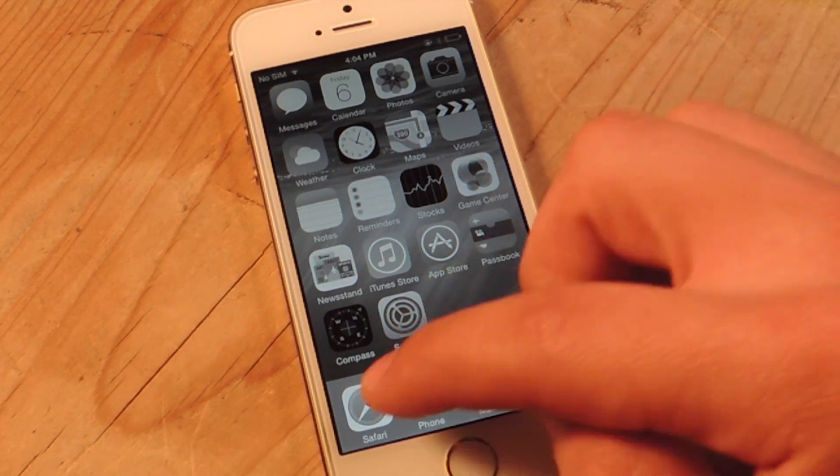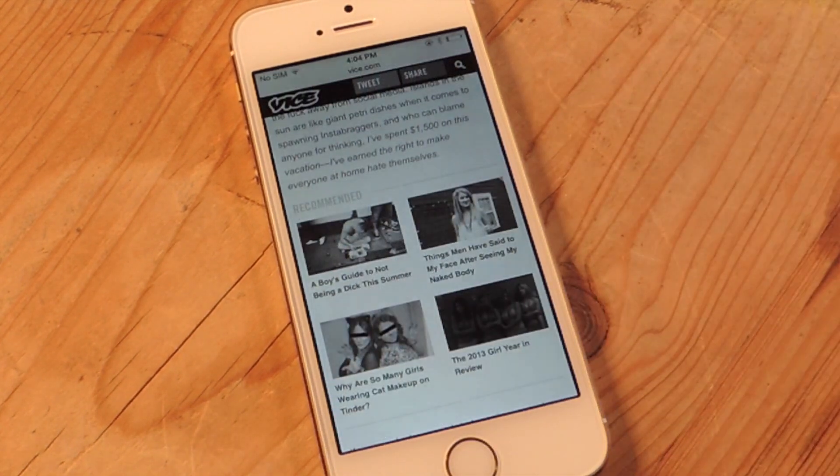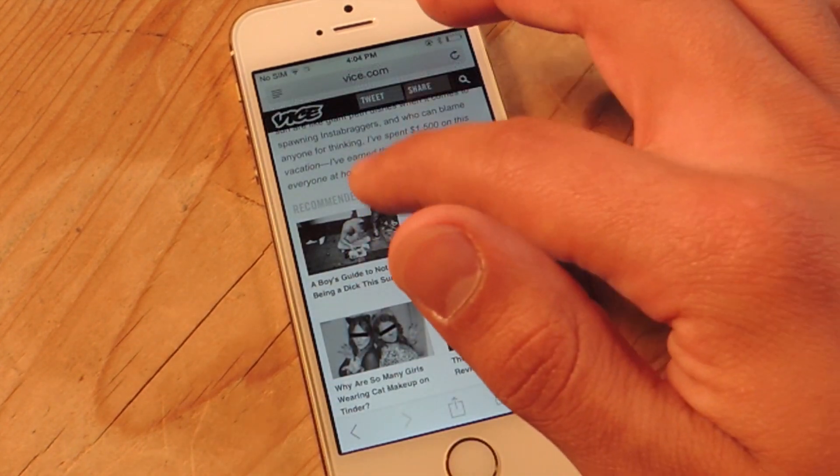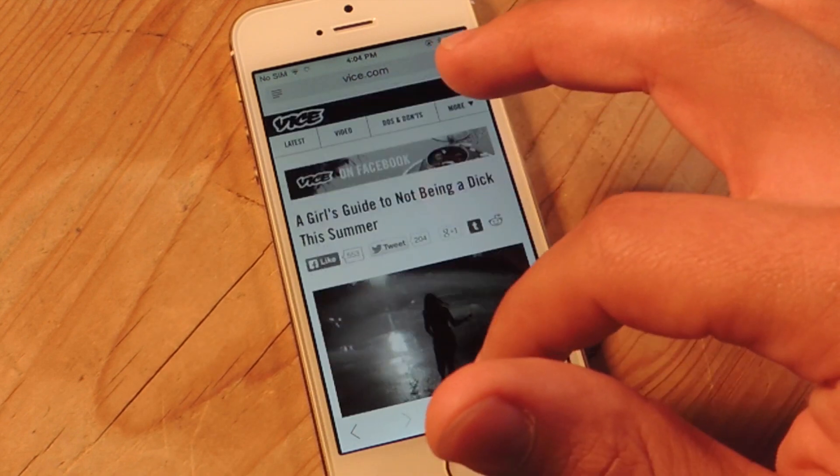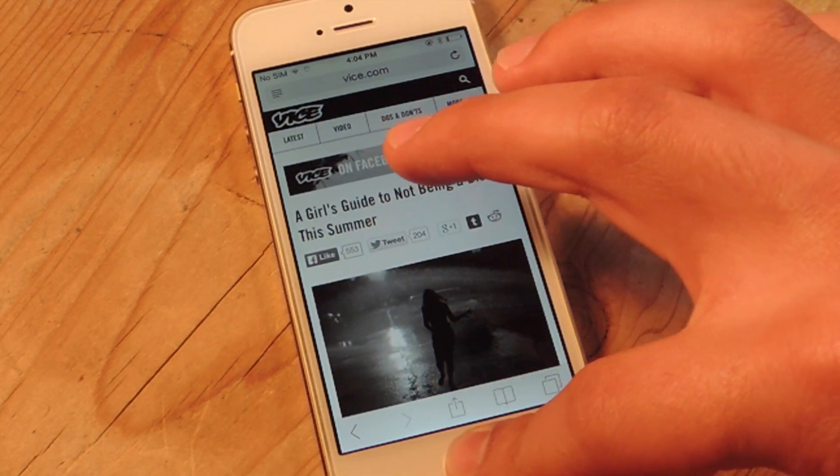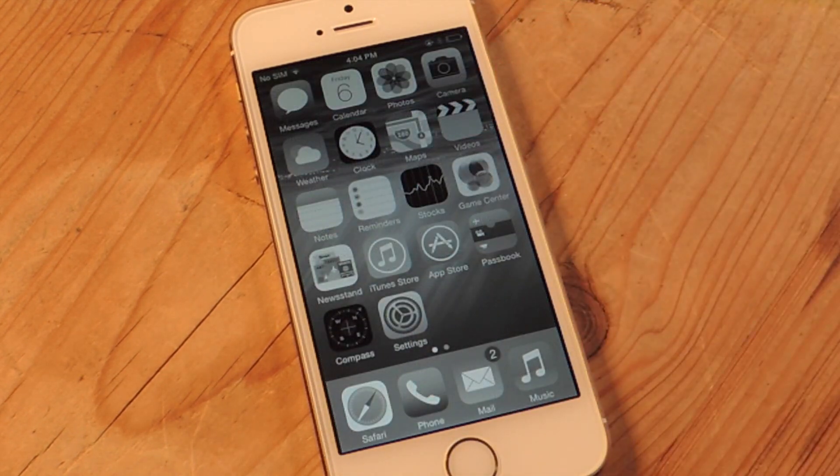And everything's grayscale so when you go on an application or your browser, everything's gray and it's pretty cool. So mess around with it.